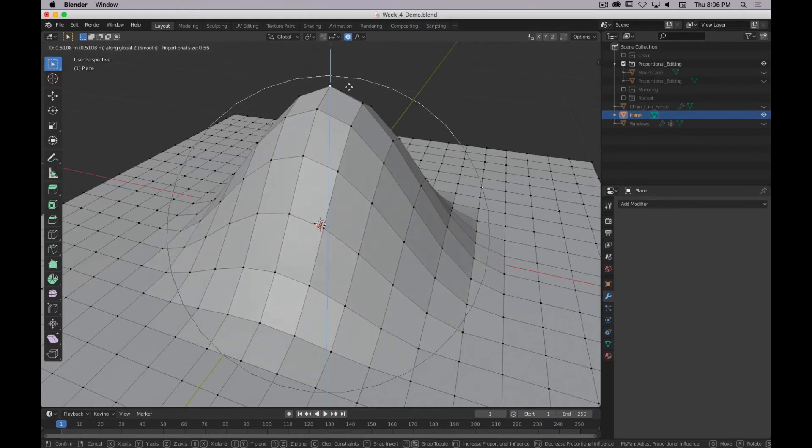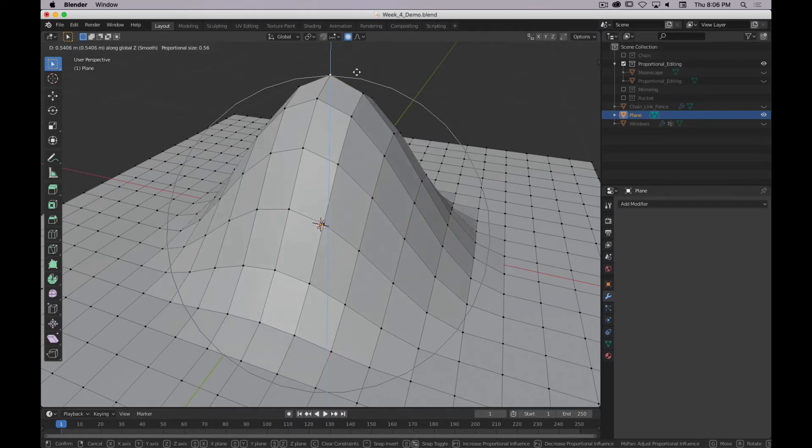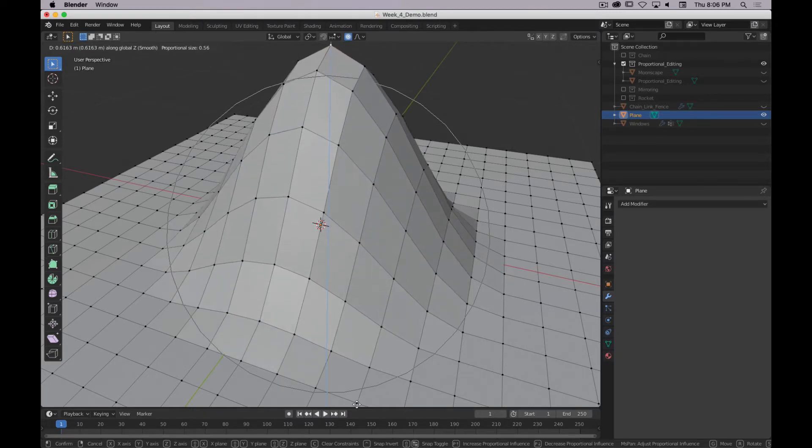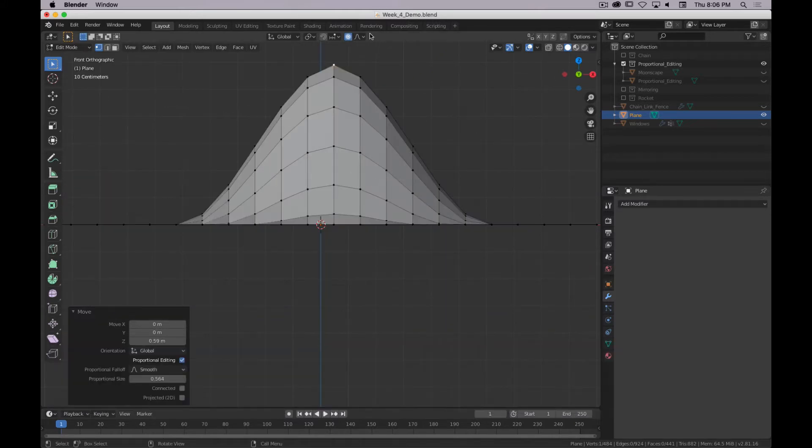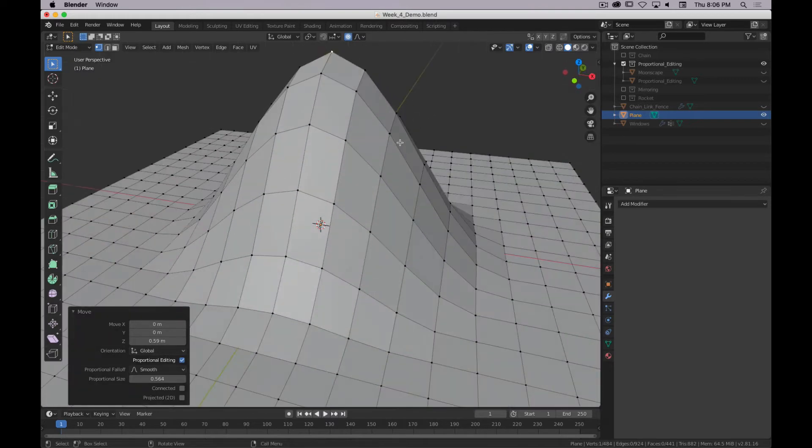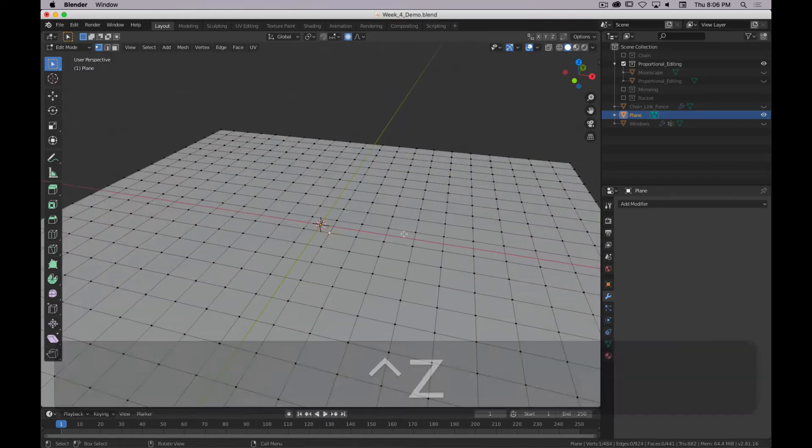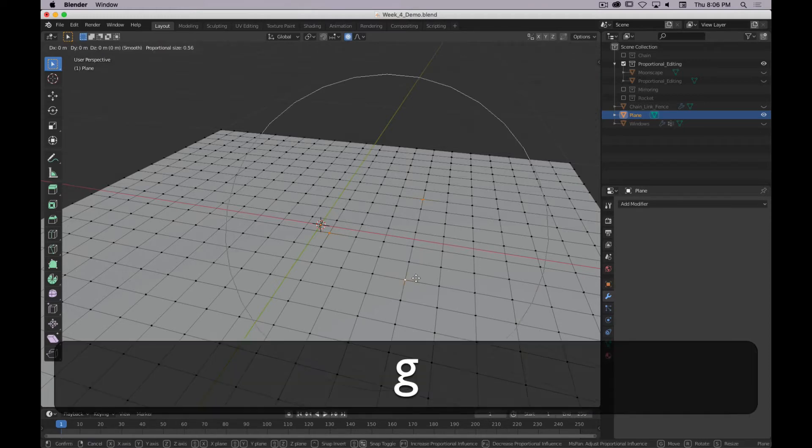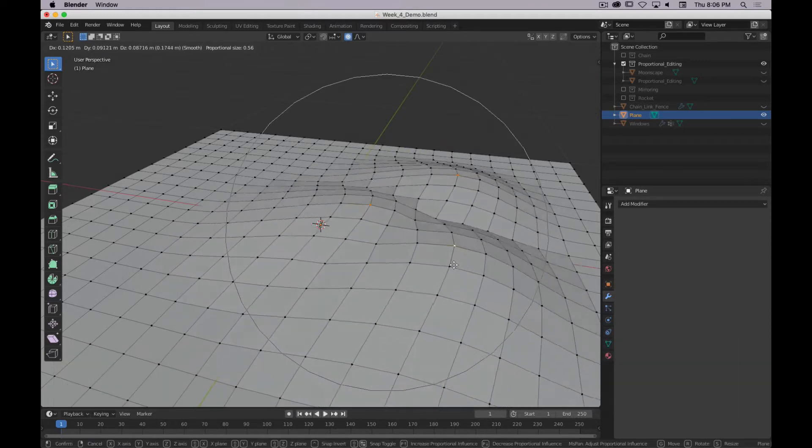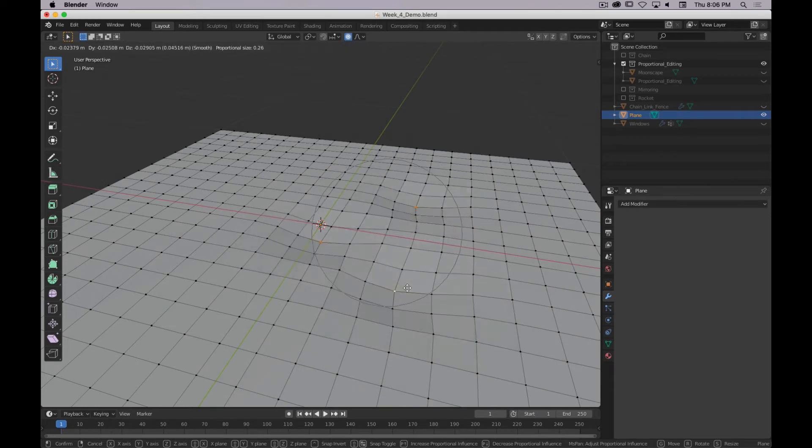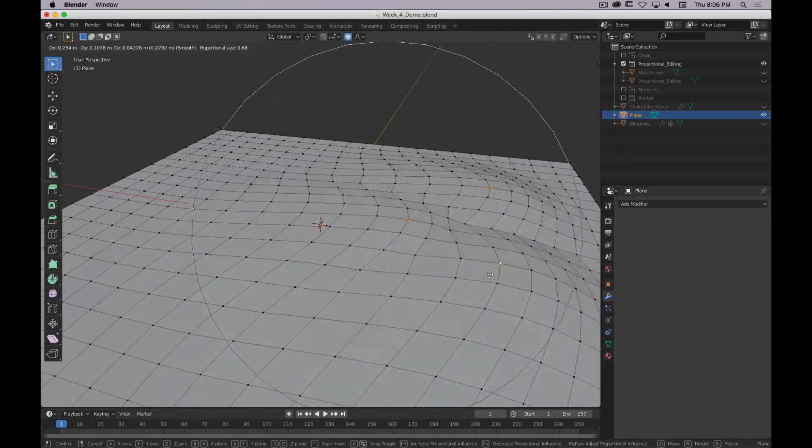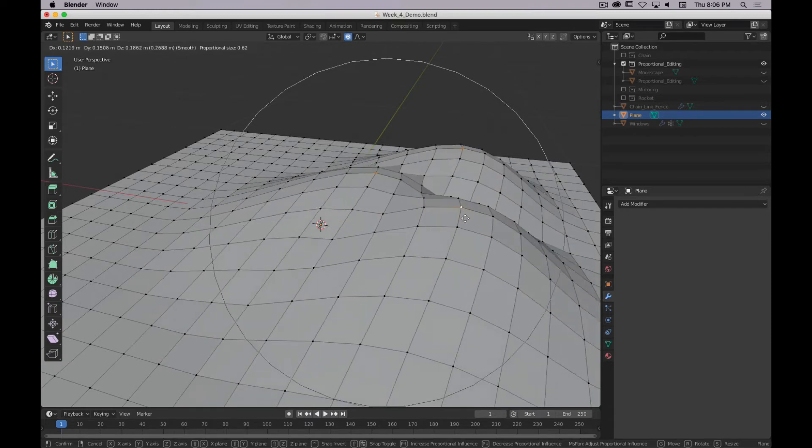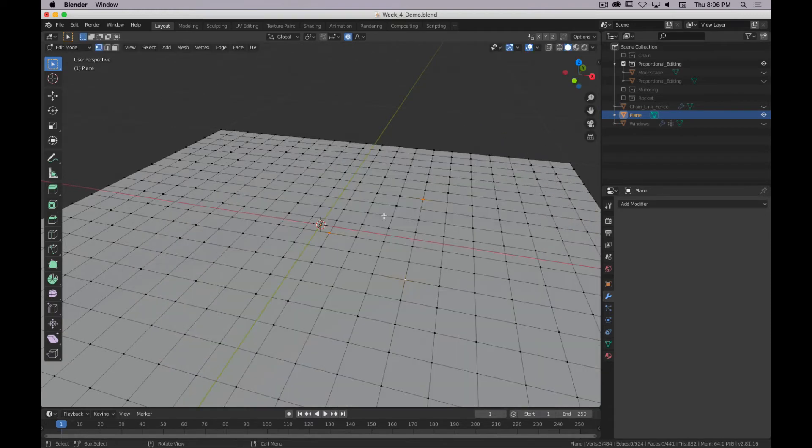So you can see as I move this center point up, we are pretty closely matching what this smooth shape looks like. You can go into front view, and you can see even more so. It's pretty close. You can select multiple vertices and you can move them. So if you wanted to create, like, a hilly terrain, you do that.